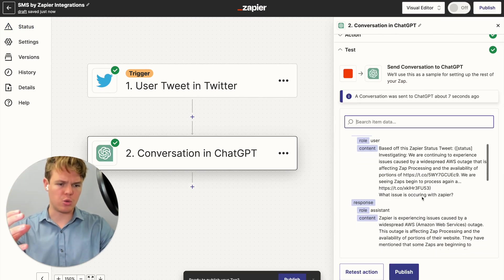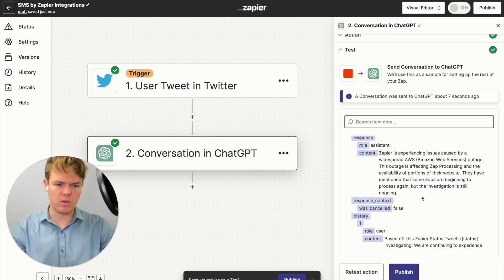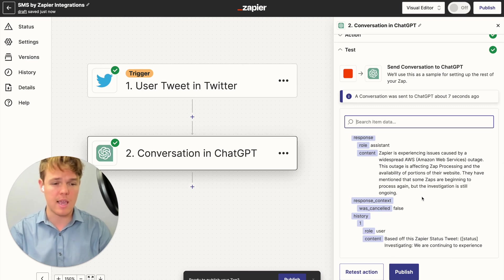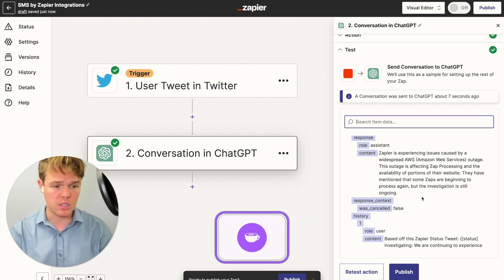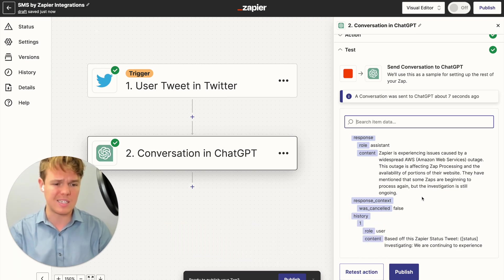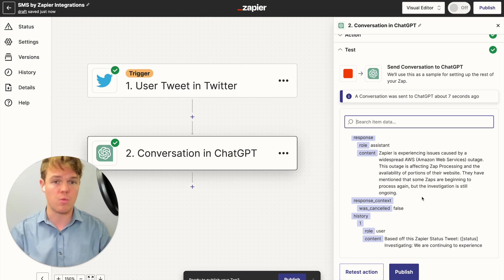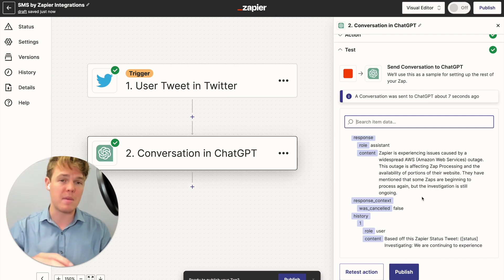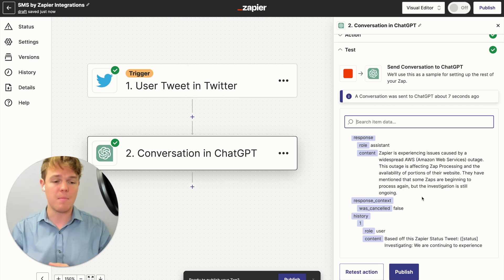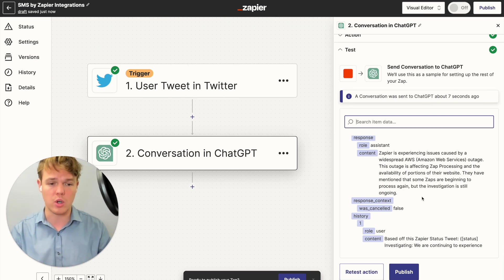We went ahead and grabbed the tweet and processed it into more layman's language. We got: Zapier is experiencing issues caused by a widespread AWS outage. This outage is affecting Zap processing and the availability of portions of their website. They mentioned that some Zaps are beginning to process again, but the investigation is still ongoing. Within the underlying prompt we could also add more context — like asking it to look for time estimates or when the tweet occurred — but for now this is sufficient for what we're trying to do.